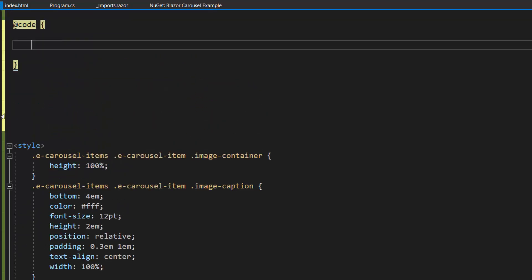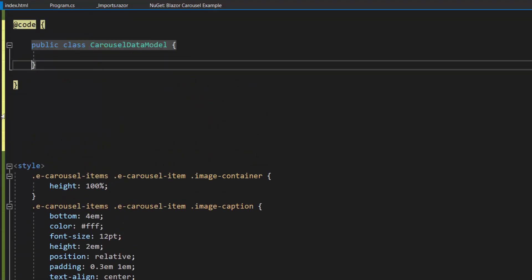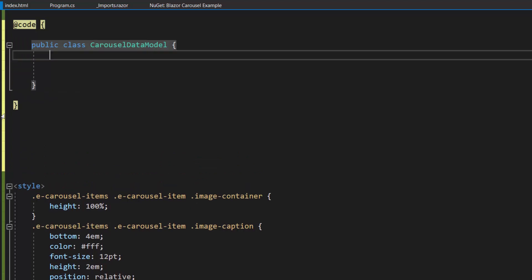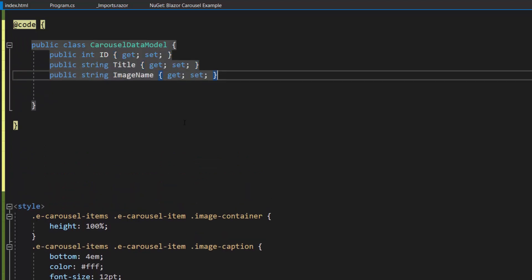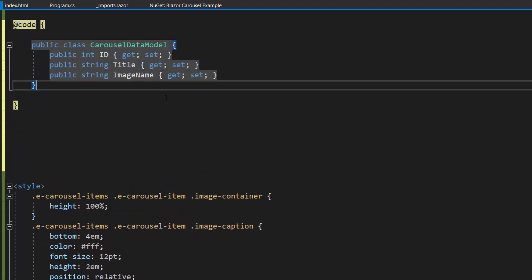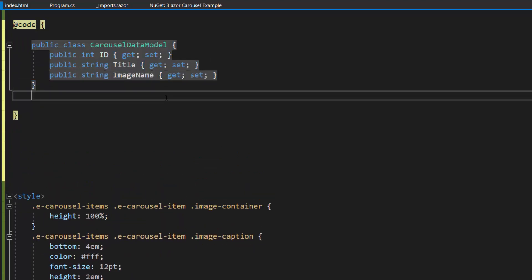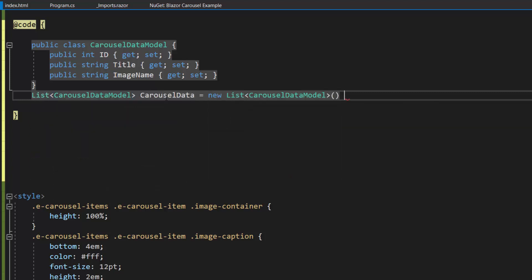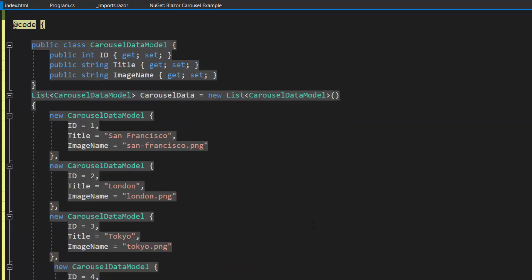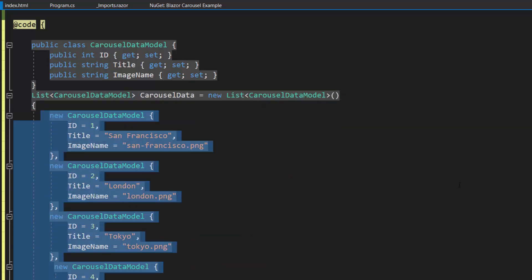Then I define the model class carousel data model with three fields: ID, title, and image name. I create a list called carousel data of type carousel data model and assign an array of objects with these fields.